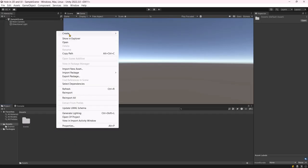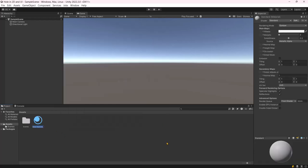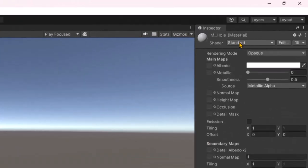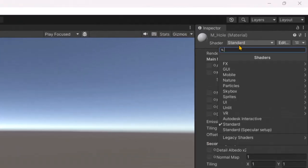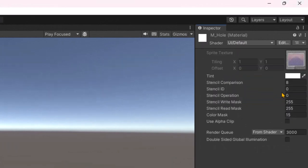To begin, let's create the hole material. Although we can write a custom shader for stencil testing, we will use Unity's built-in UI default shader, which already implements stencil testing. Set the values as shown on the screen.